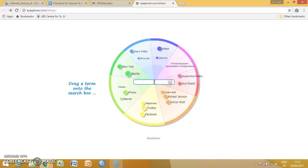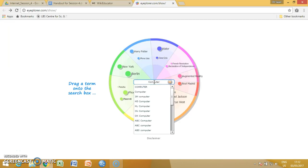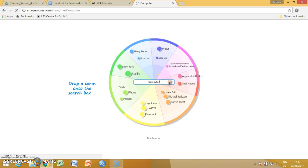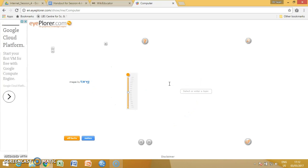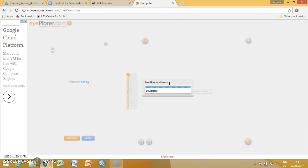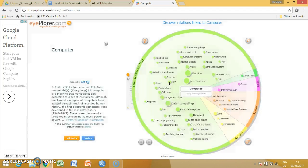When we reach the page, just type the word computer into the search window of the mind map and click on the go for search window. It will connect to the internet and prepare the mind map according to the available data from the internet.